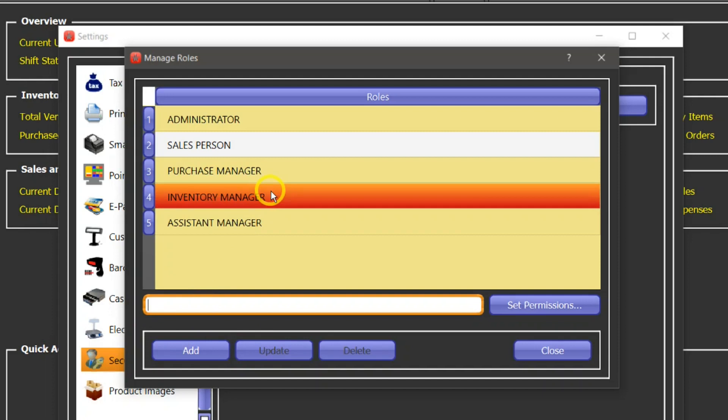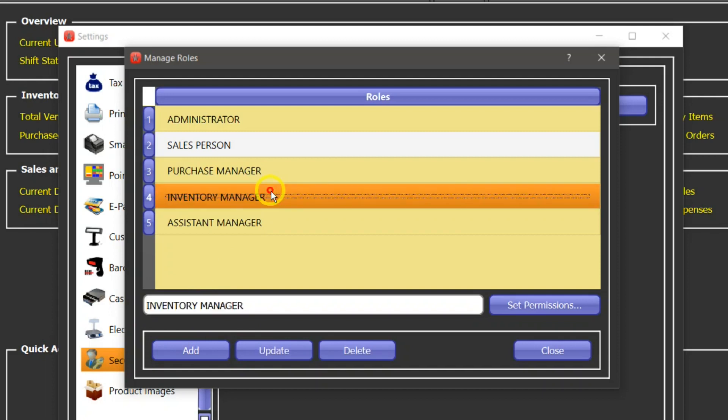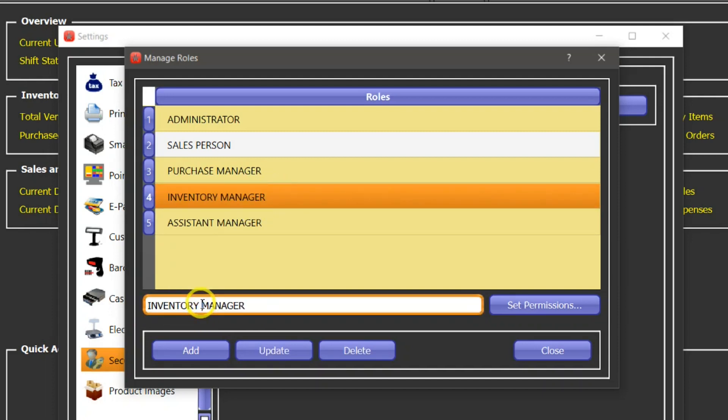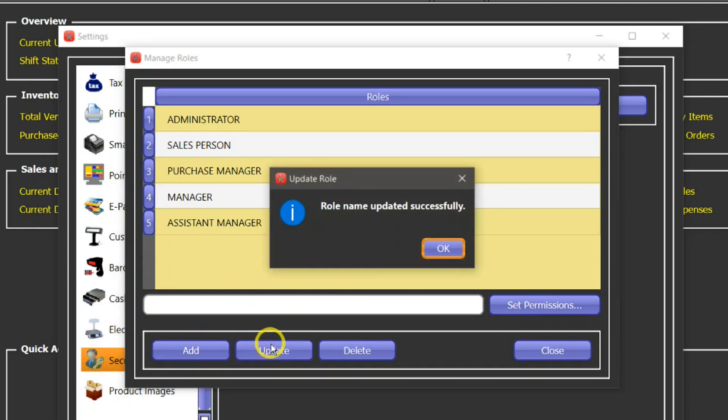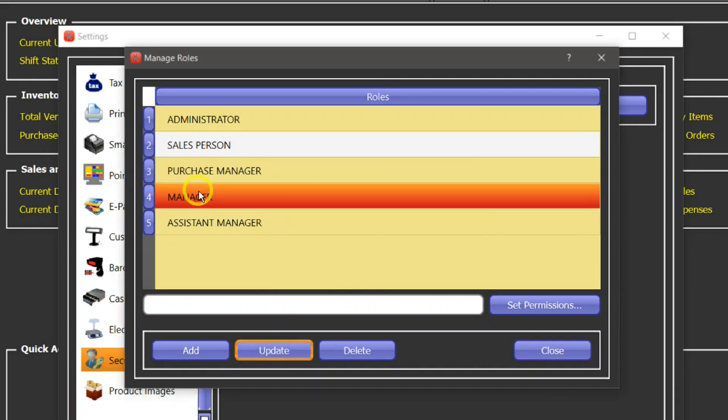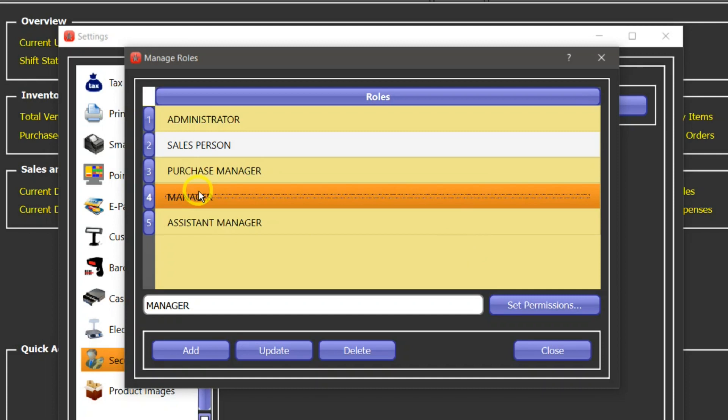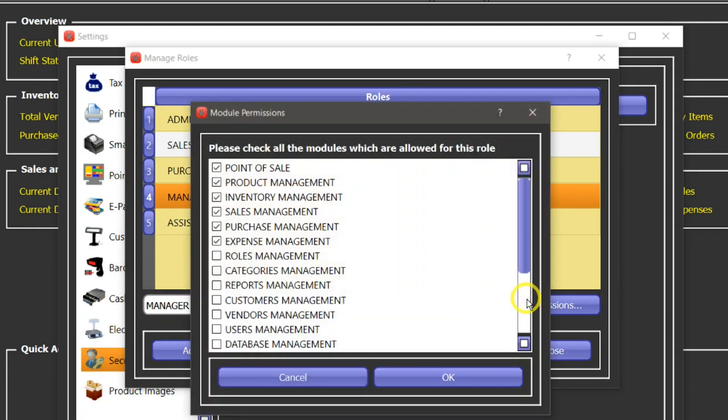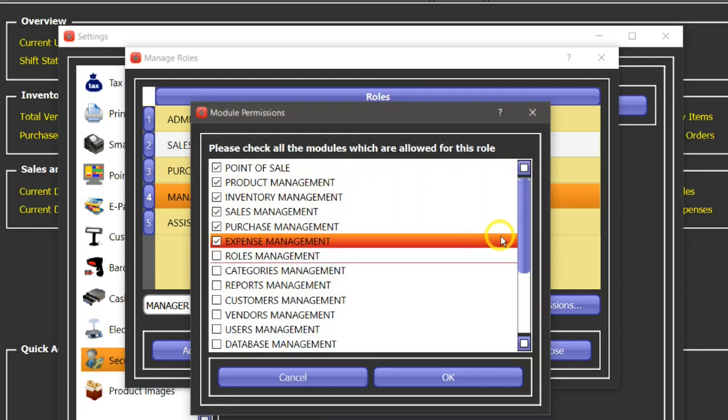For example, if I select a role and change the name, then I do have to press the update button and it will change the name of that role as well. And you can assign different permissions to each role, update or modify whatever you want to do by pressing this button Set Permissions.